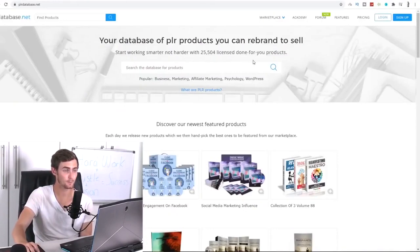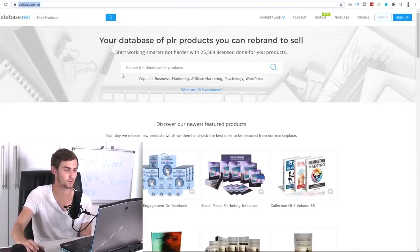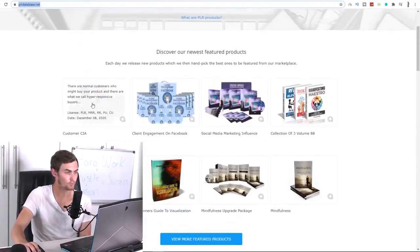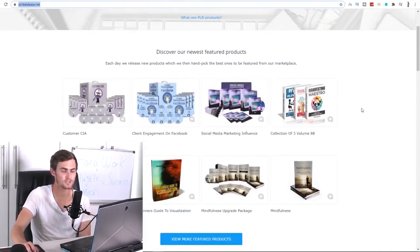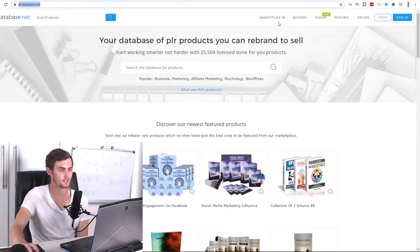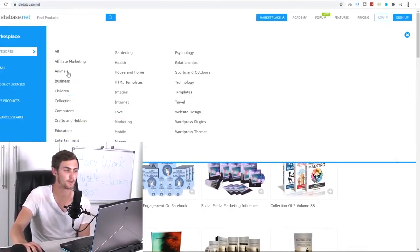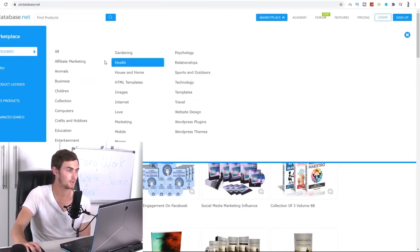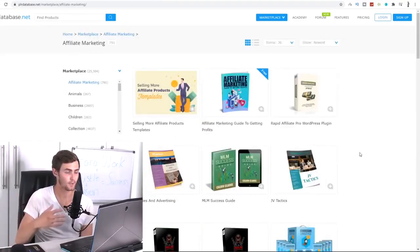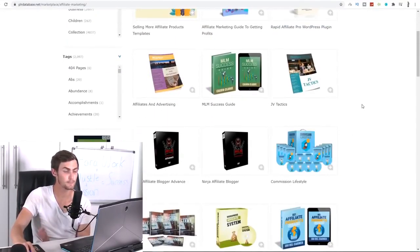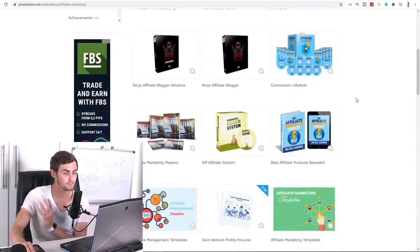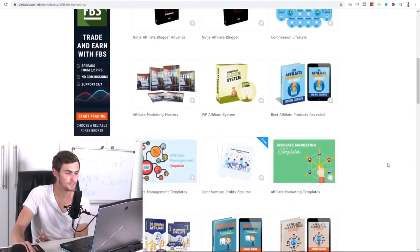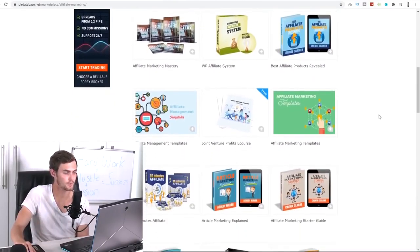So the next website that I'm going to show you guys is this website over here called plrdatabase.net. We can go and get a bunch of done-for-you ebooks courses that people are giving away completely for free. So take a look at this. We can come over here to the marketplace. We can see a whole bunch of various different niches. So I suggest let's go choose, for example, the affiliate marketing niche, which is all about making money online in finance. So take a look at these ebooks over here. These are free ebooks that we can go and download for free. So these people here are giving this away for free because people on this website give value.